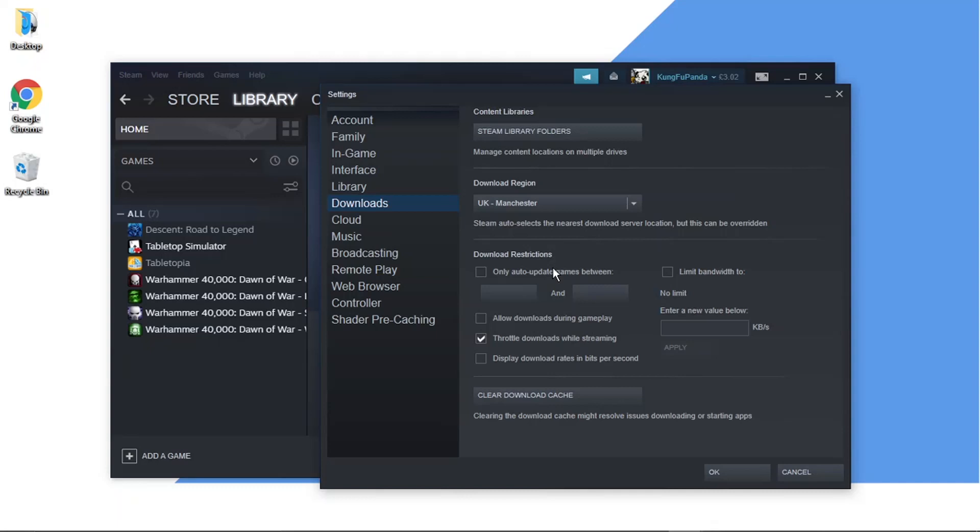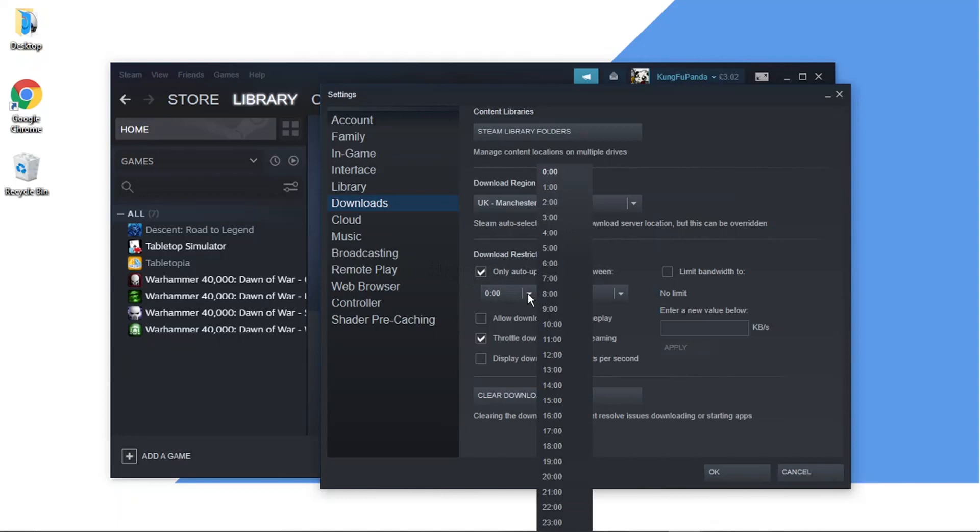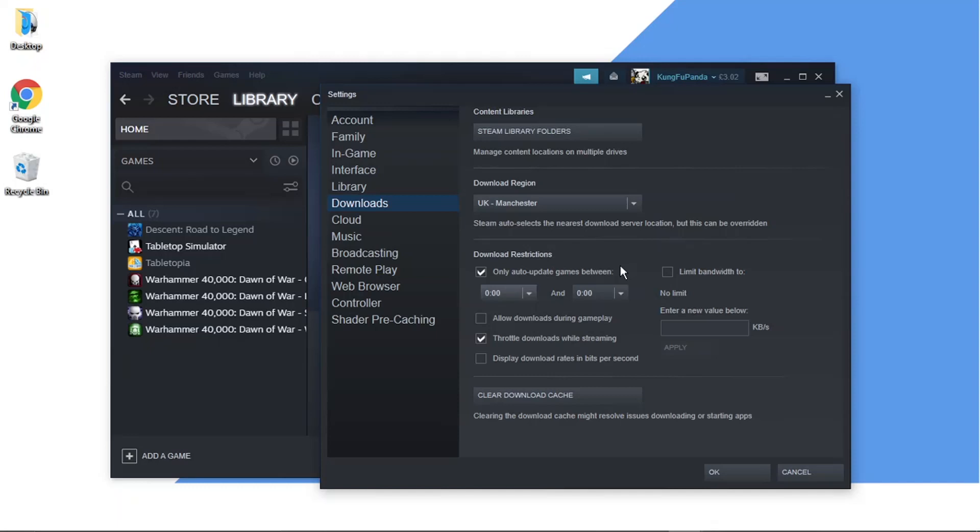It stops because it needs to update, so what you would do is tick this box, and then you can control when to install those updates, which stops it from auto-updating.